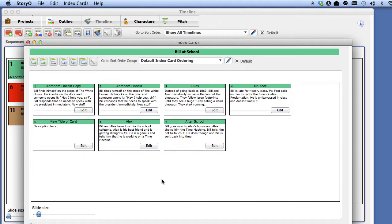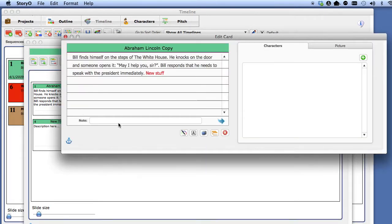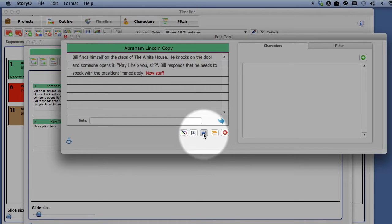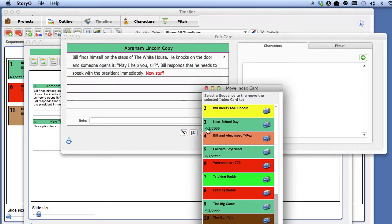Now, let's do a little more with index cards. If you want to move a card to another sequence, select the Move button and select the target sequence.